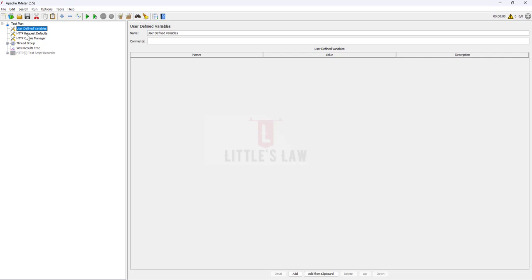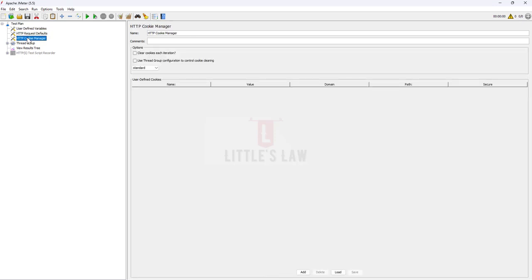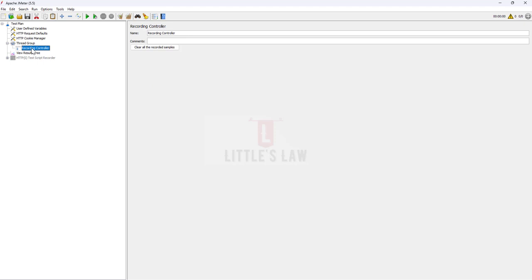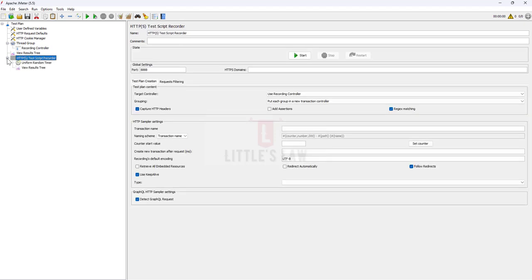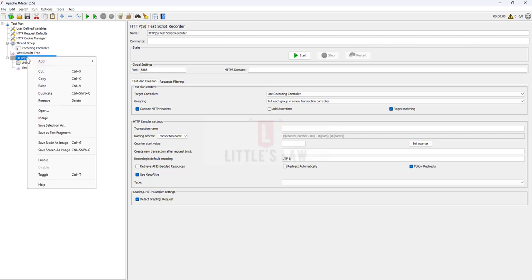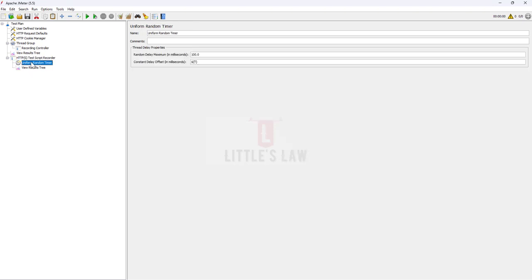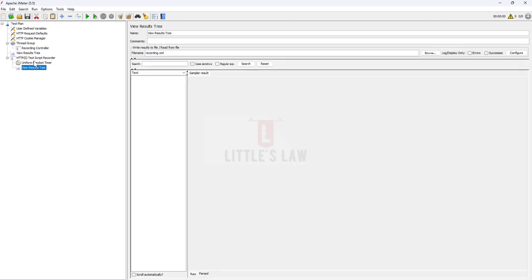Here I have all the components needed for performance scripting: the User Defined Variables, the HTTP Request Defaults, the HTTP Cookie Manager which stores cookies when we record or execute scripts. Under this we have the Thread Group, where we can set the number of threads — basically the number of users — the ramp-up period, and the loop count. We have the Recording Controller, and the HTTPS Test Script Recorder, which by default will be disabled. Let's enable it by right-clicking and choosing Enable. We also have the Uniform Random Timer since we chose the recording with think time template, and the View Results Tree.